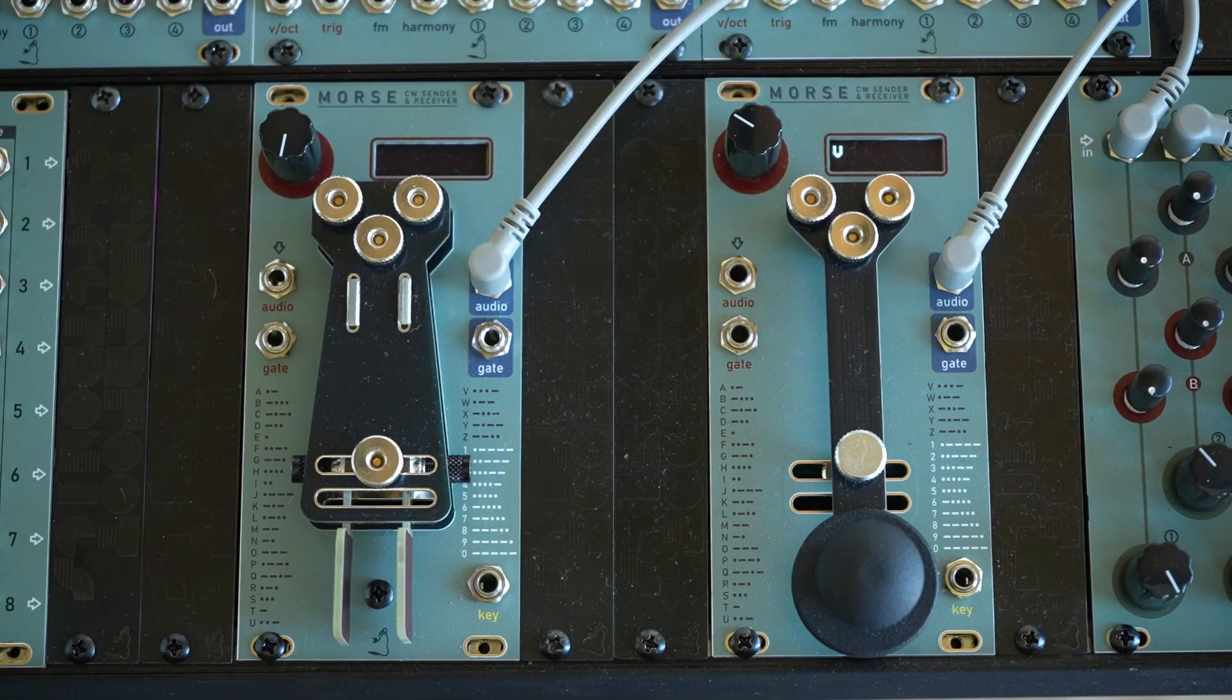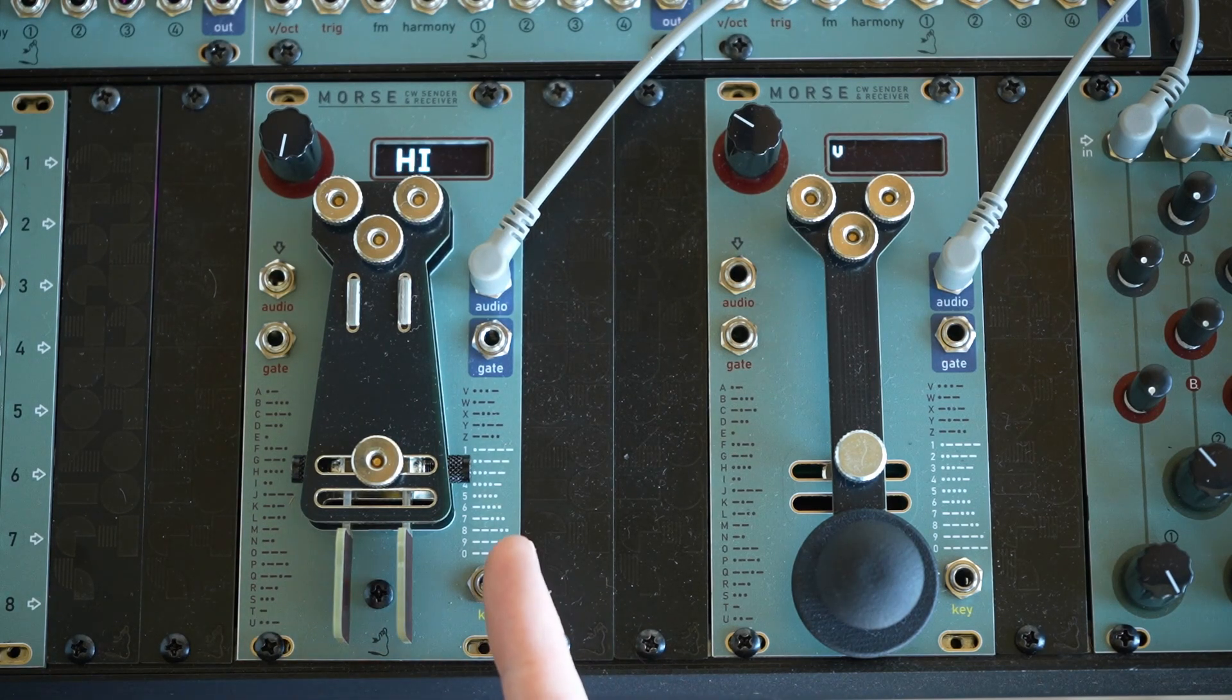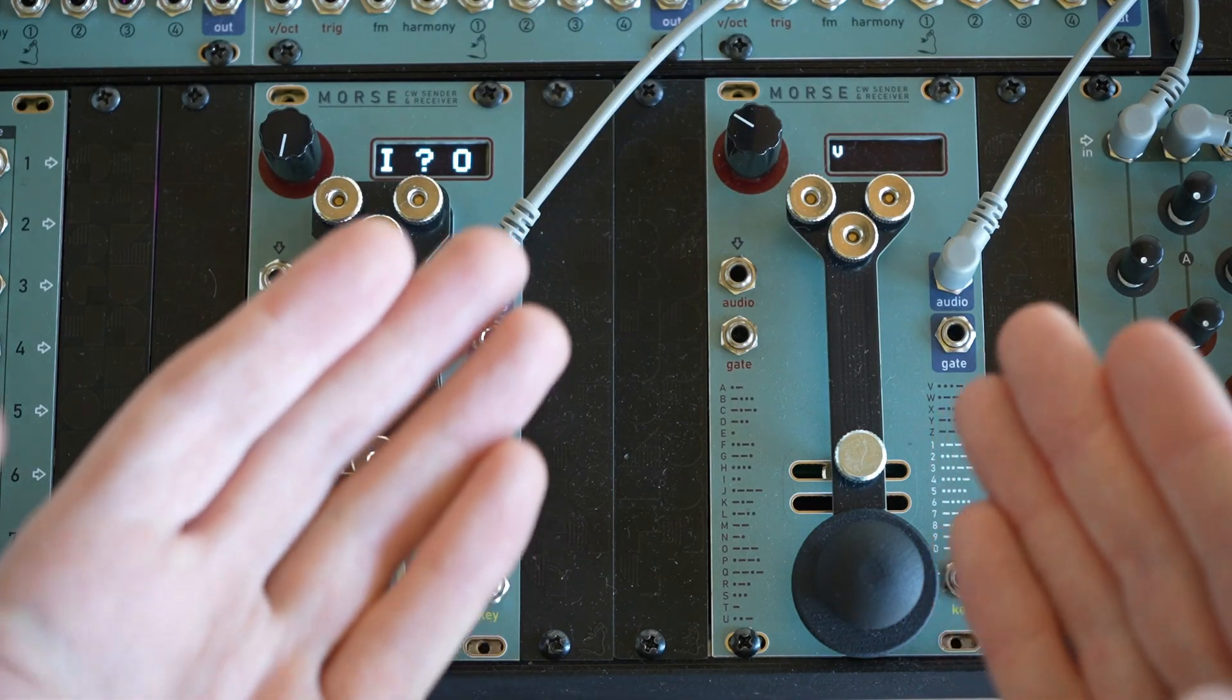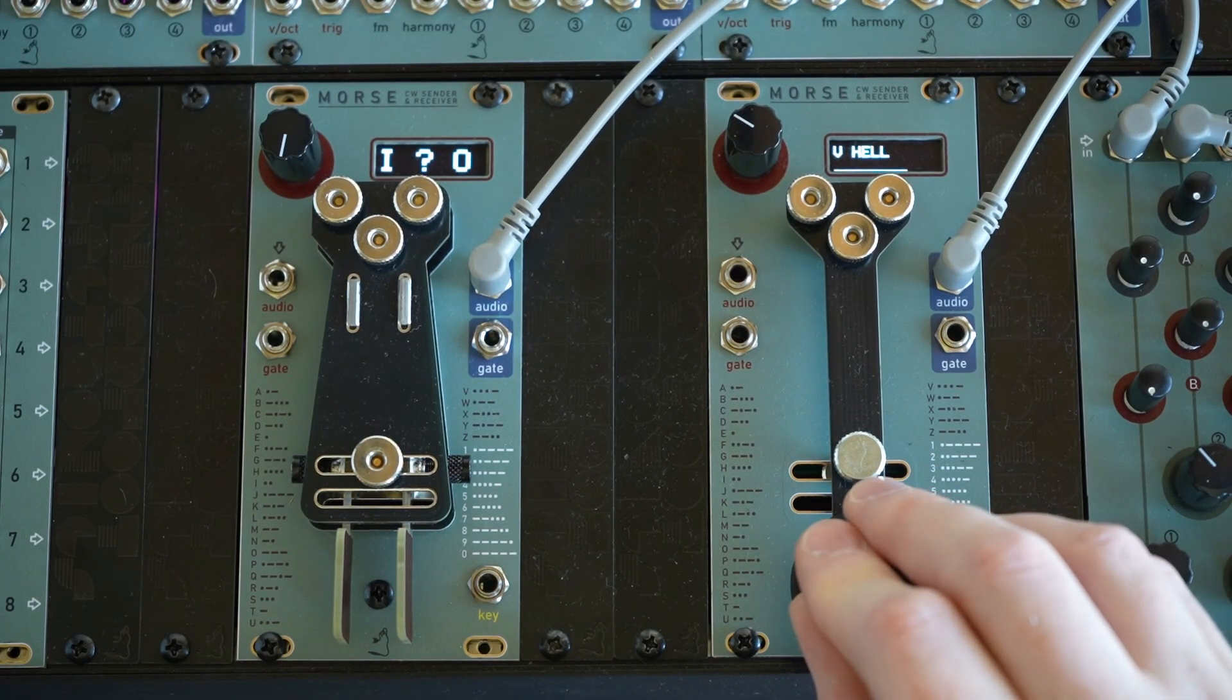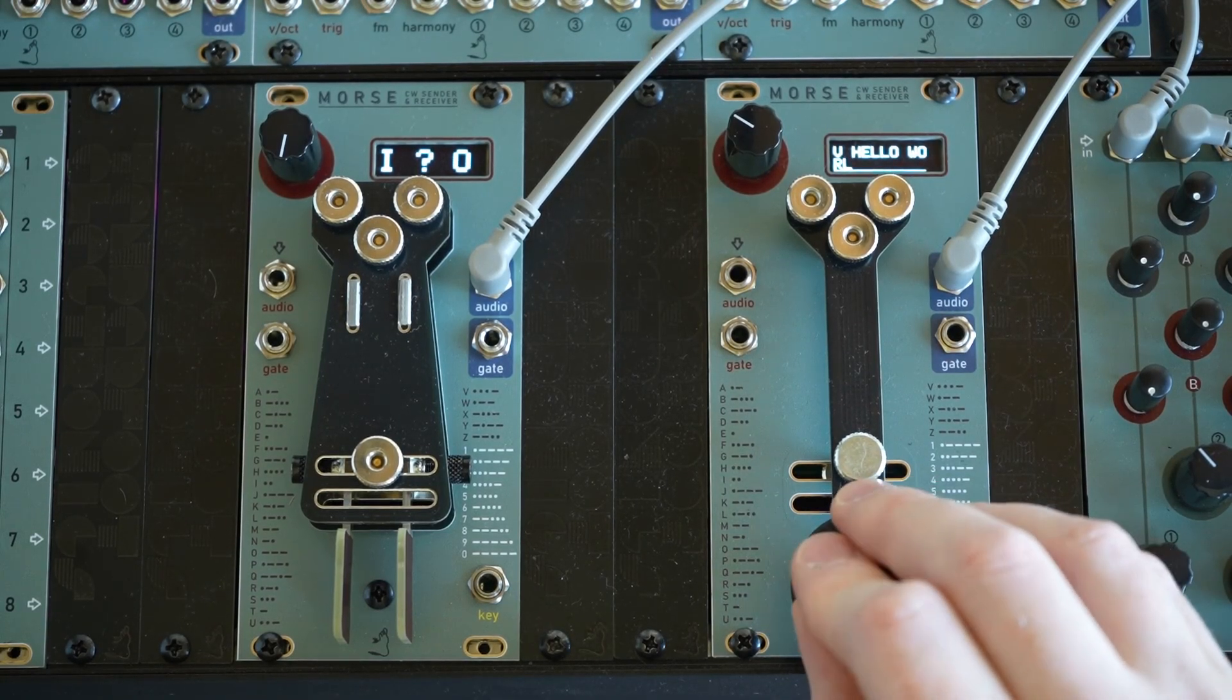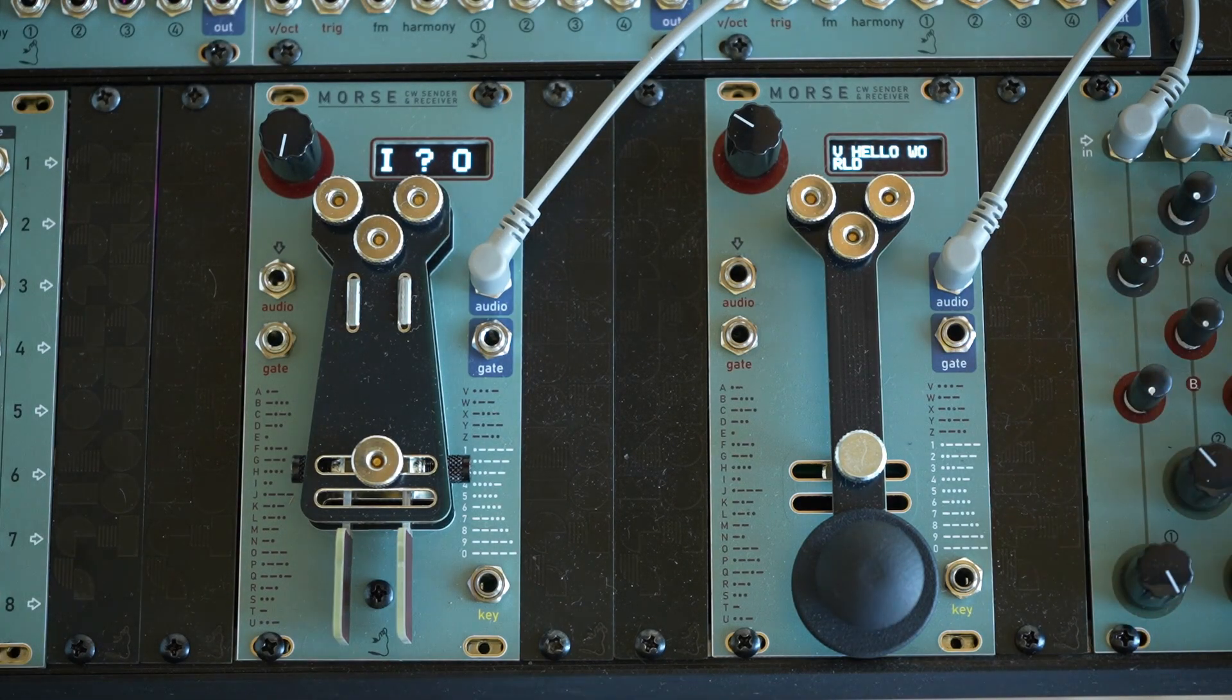Morse ships with two interchangeable key types. On the left we have the dual paddles, where streams of dits and dahs are sent automatically by pressing either the thumb or the finger. And on the right we have the straight key, which is fully manual. Swapping between the two is quick and simple, and is fully explained in the manual.